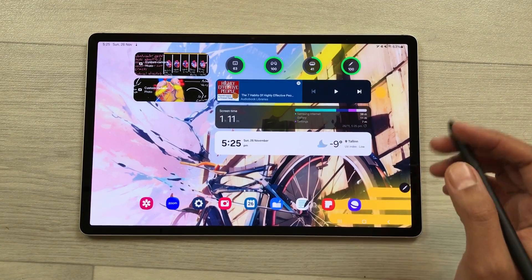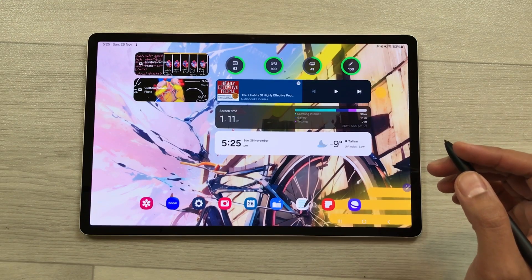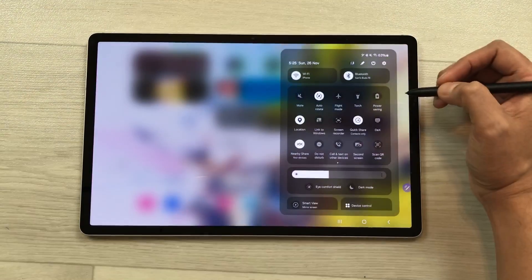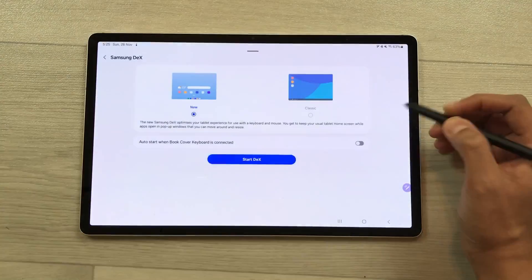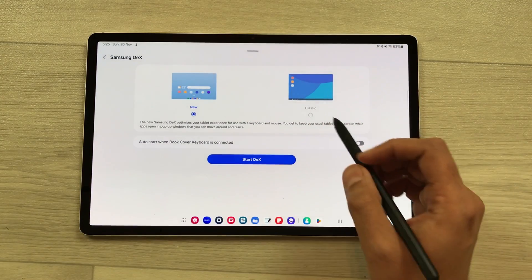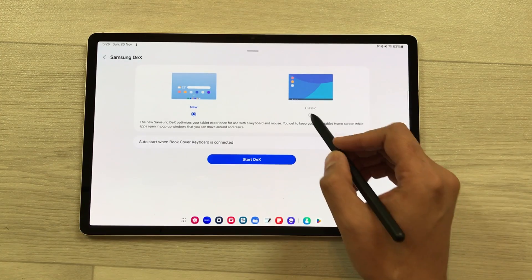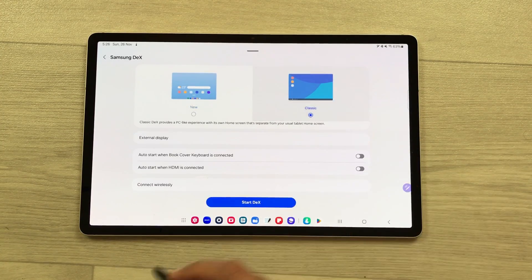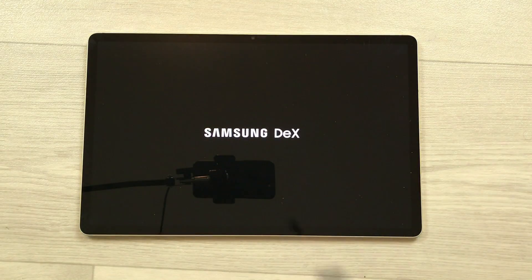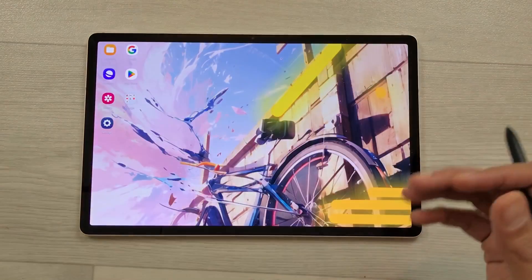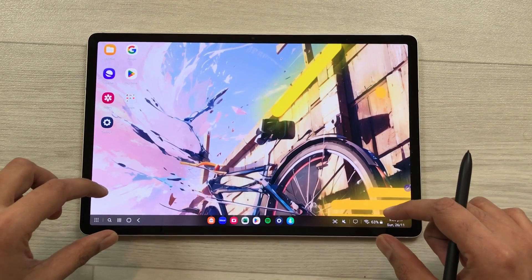You can also go for the classic DeX mode. Bring down the quick panel, then press and hold the DeX icon and it will open Samsung DeX, giving you the option of classic DeX. Select it, then select the start DeX option. Here it will open the classic Samsung DeX with your apps and taskbar.